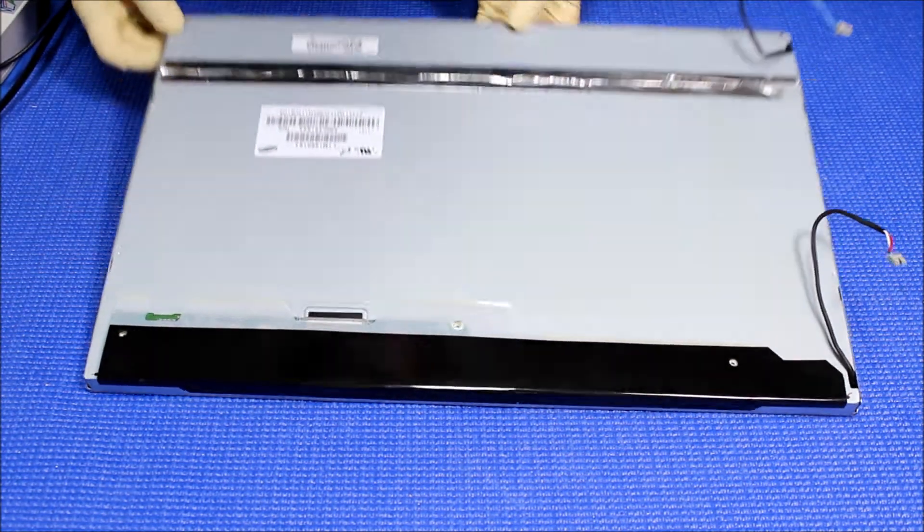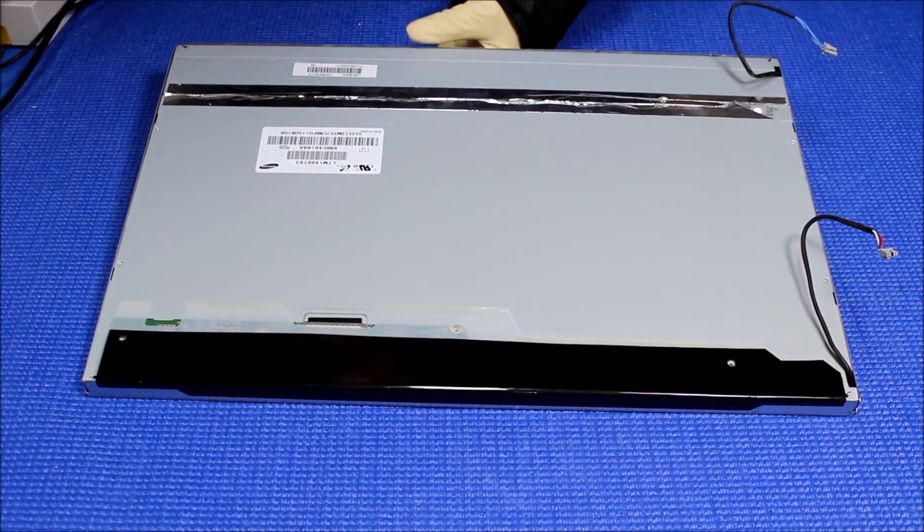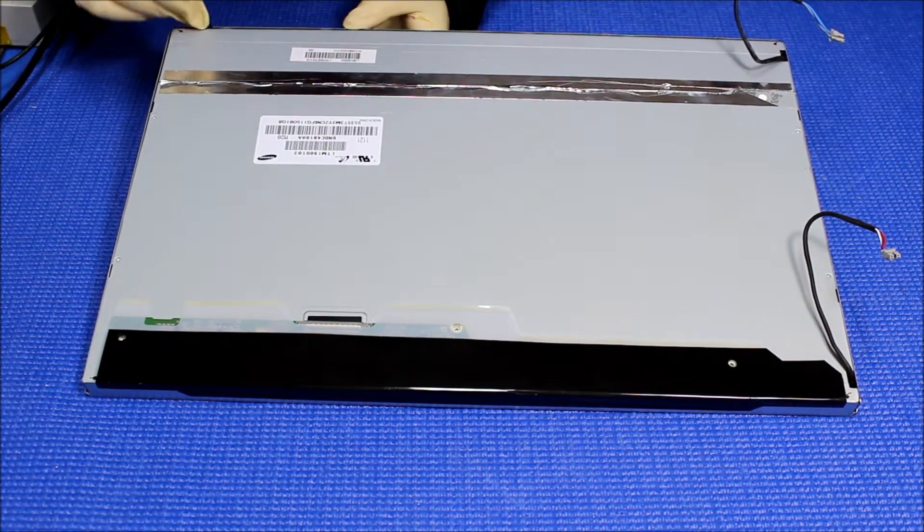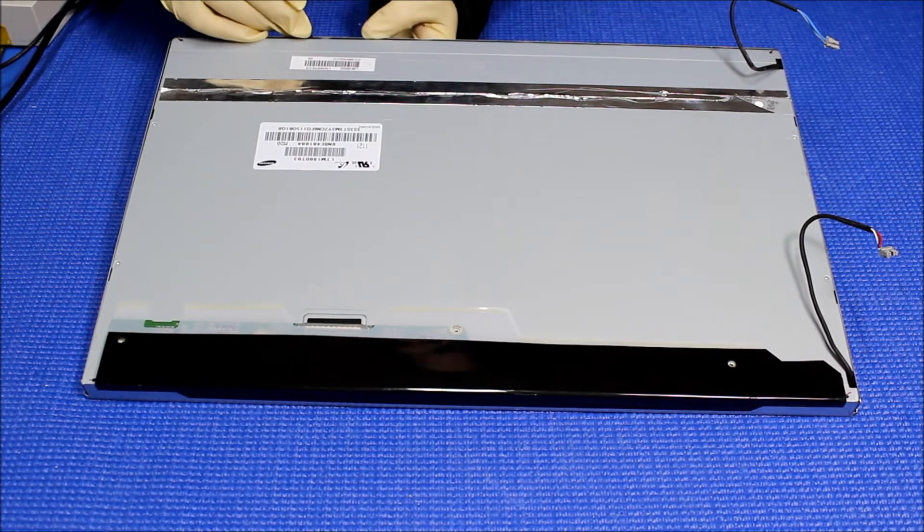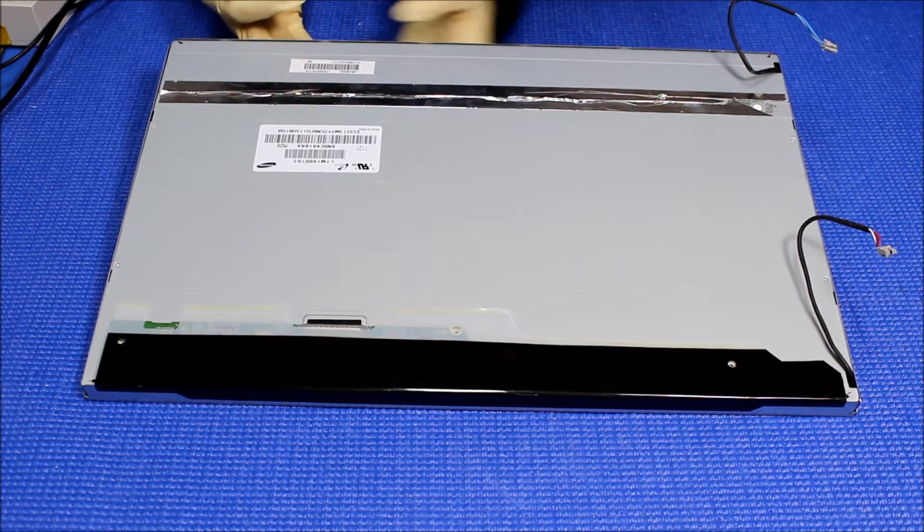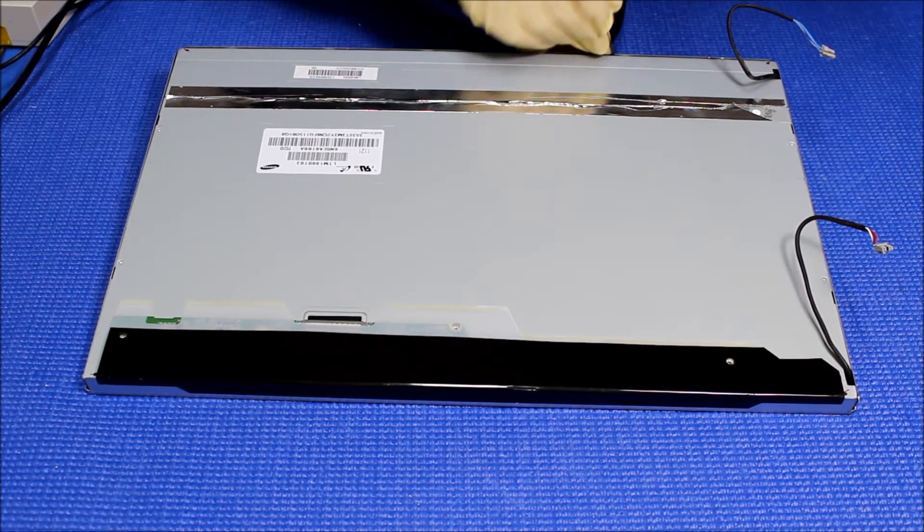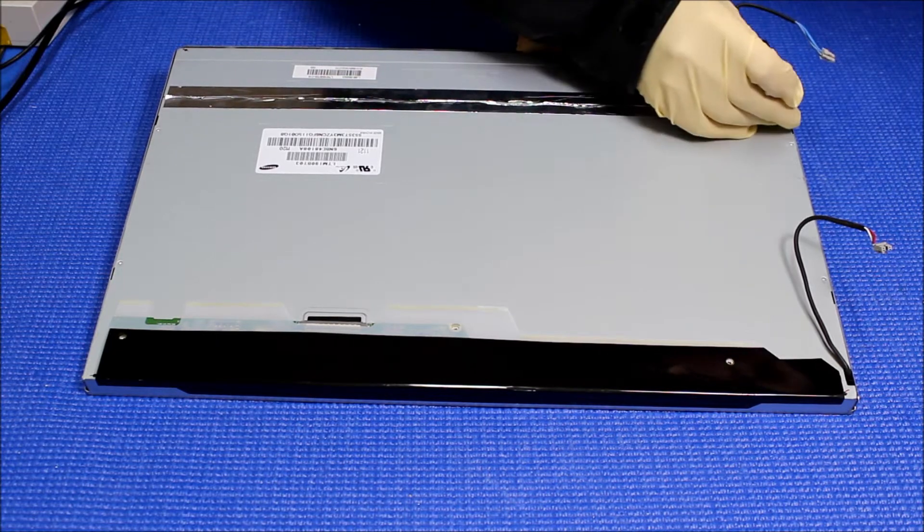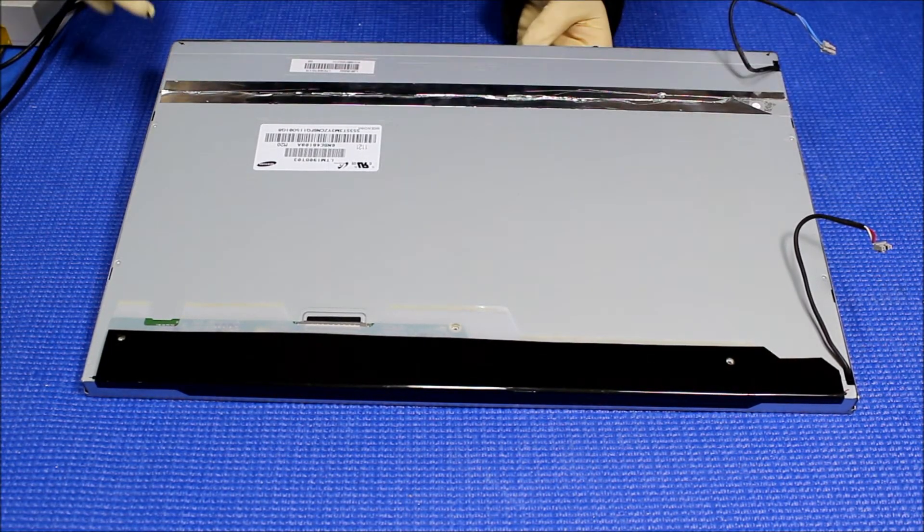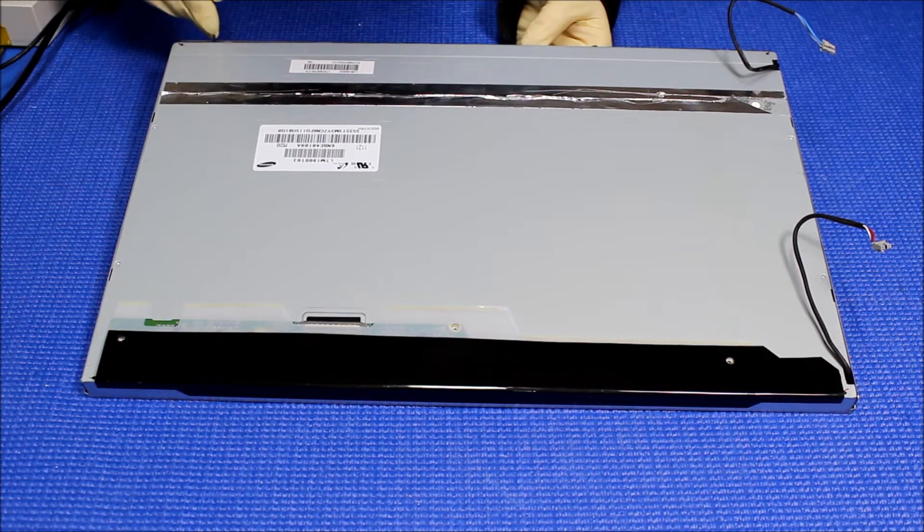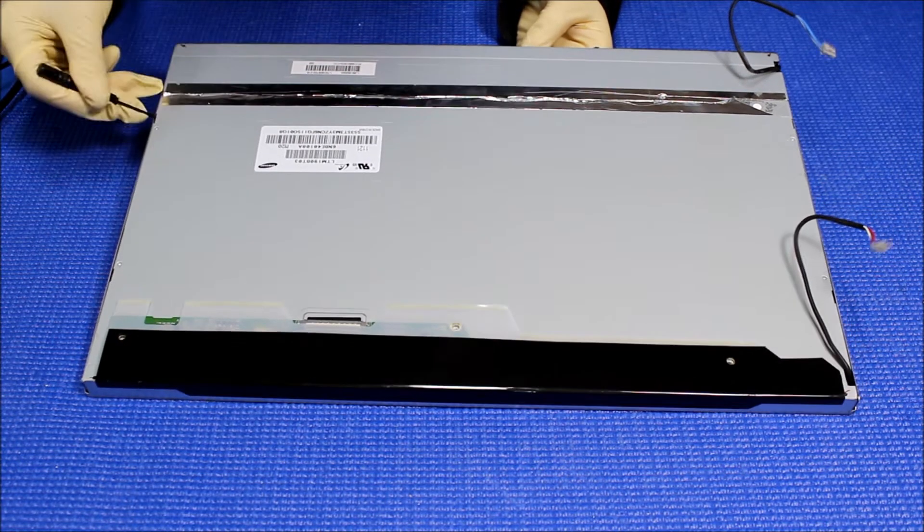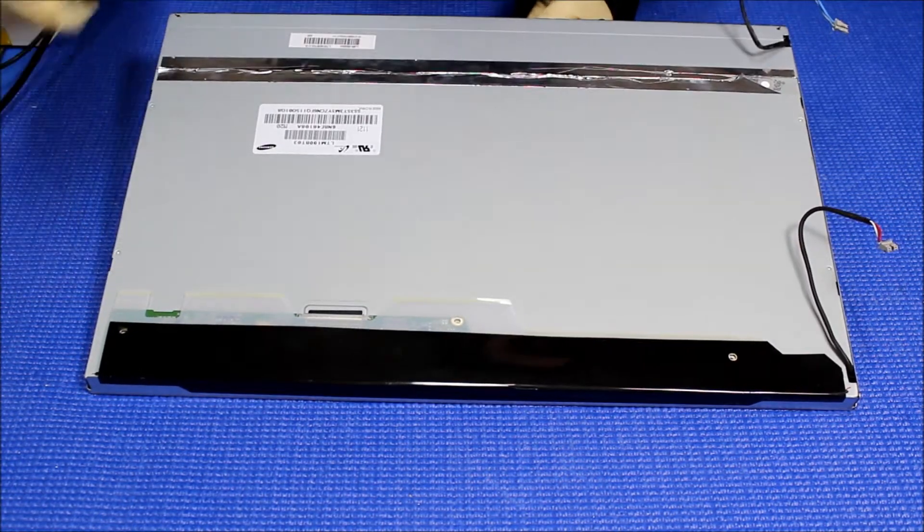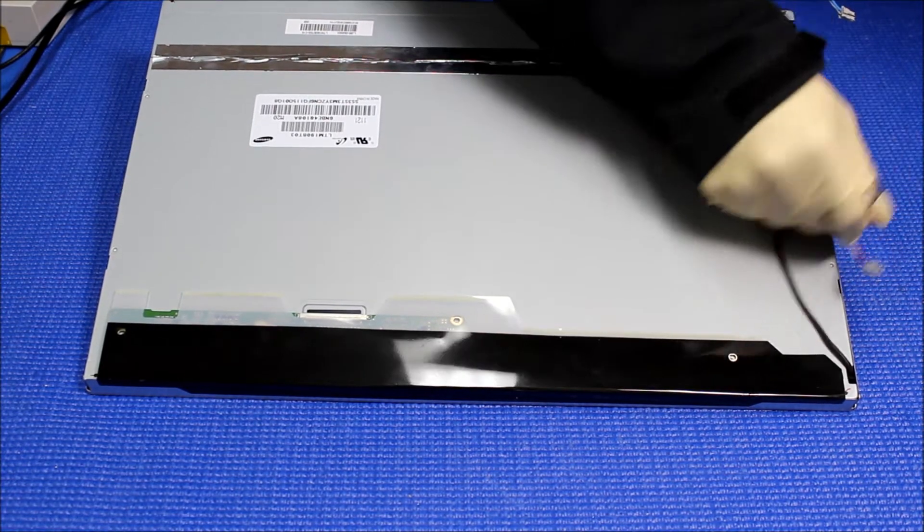I'll just get a small flathead, just do it one side at a time. There's no screw holding the metal film actually. You just have to do it one side at a time, look at all these clips. This side is out.